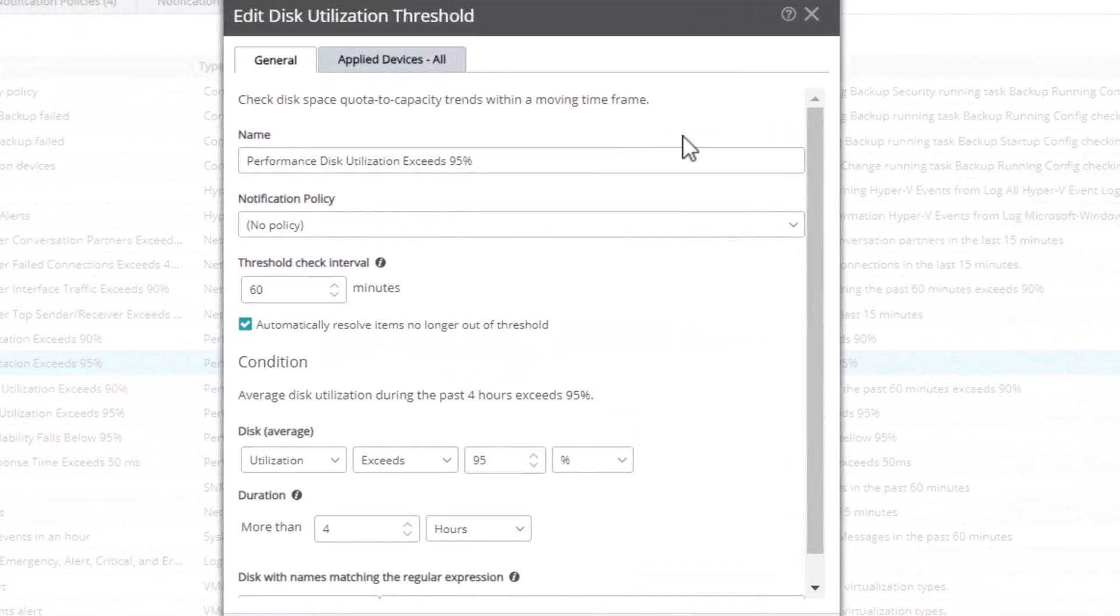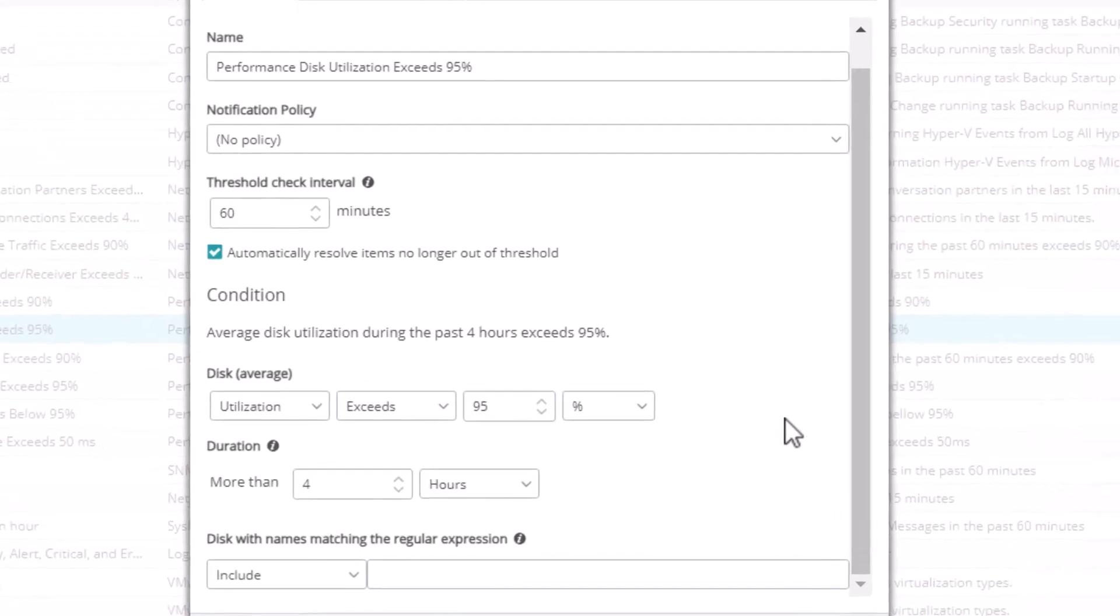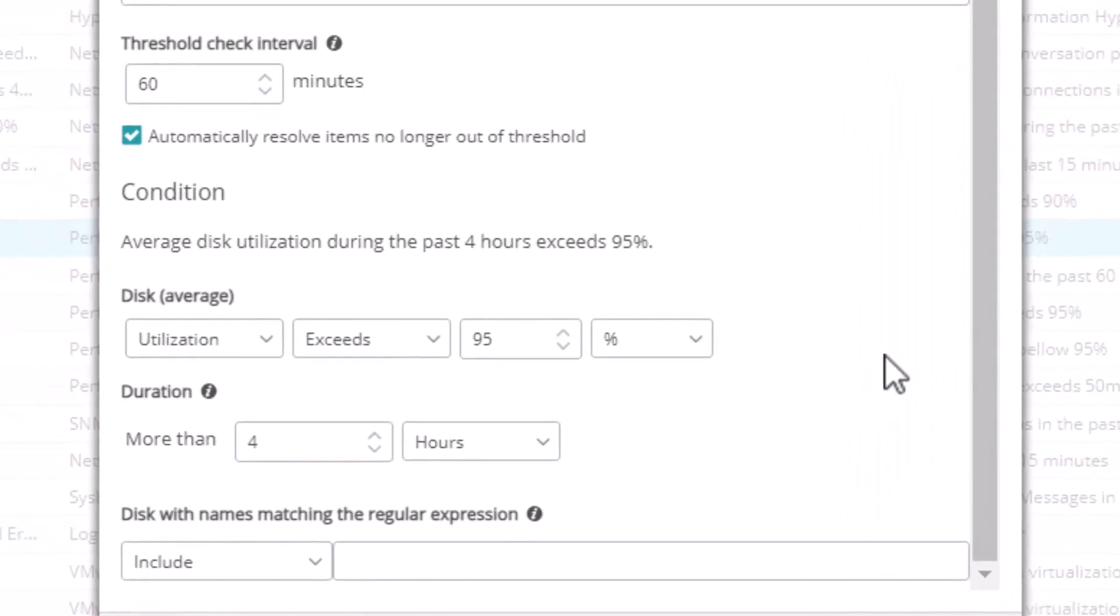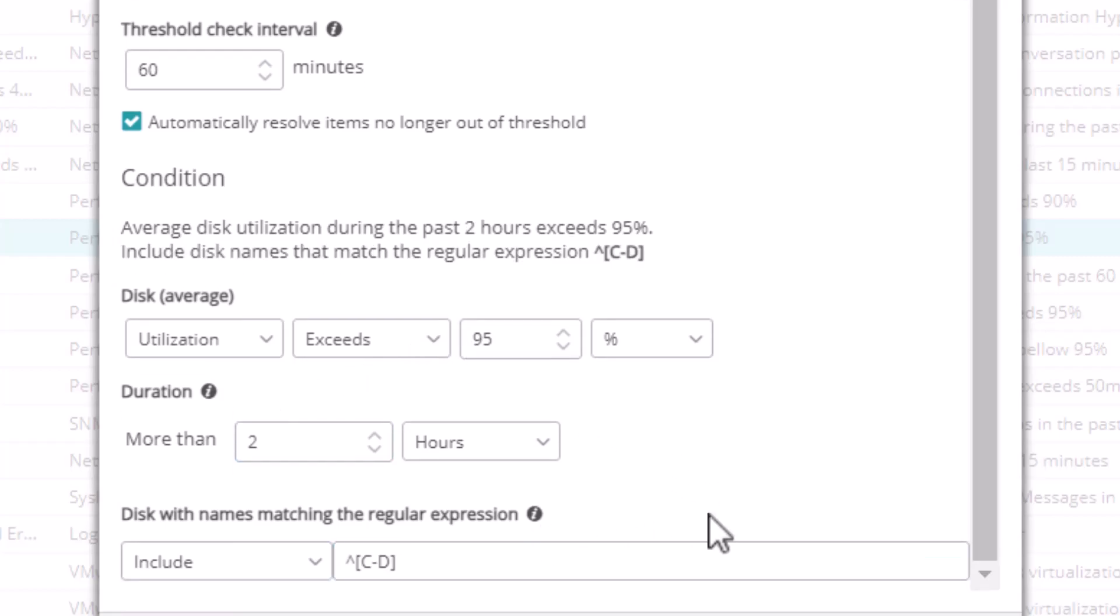Each threshold has several parameters that you can edit. Some options are present for all thresholds. Others are specific to an individual threshold. For example, the threshold for disk utilization includes settings for the disk average level that you wish to monitor, as well as an option for including or excluding specific drives or partitions. In this example, we'll drop the duration from 4 hours to 2 hours, and we'll only include the C and D disks.